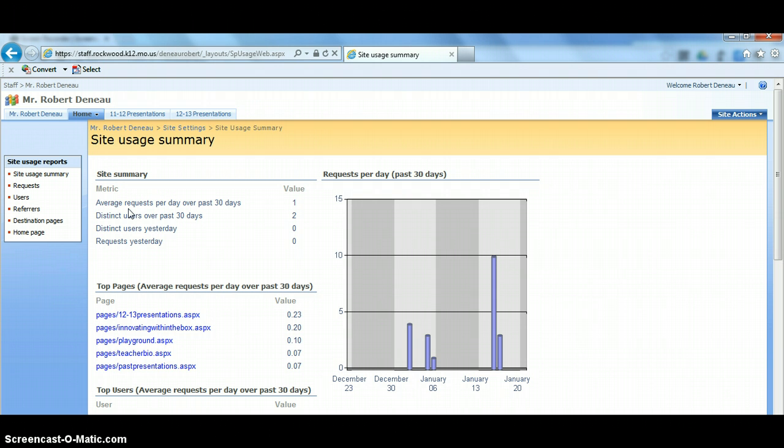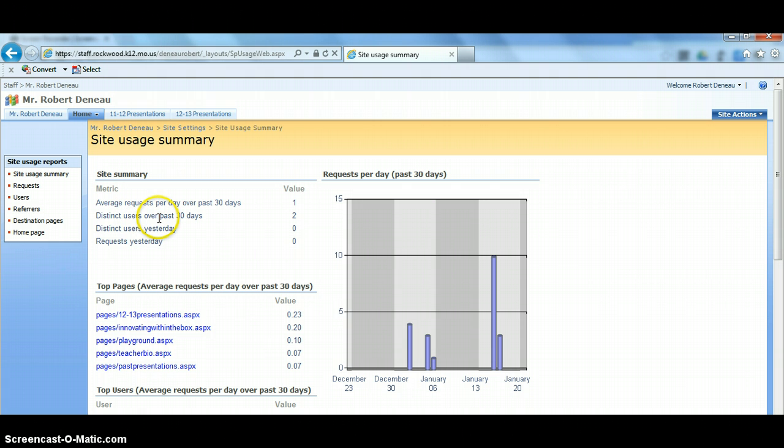So when someone does that, it goes there once. If they go there five times during a day, it's going to count as five. The distinct users I would not worry about, only because this only counts the people who can log into your site, which in this case are teachers and students.